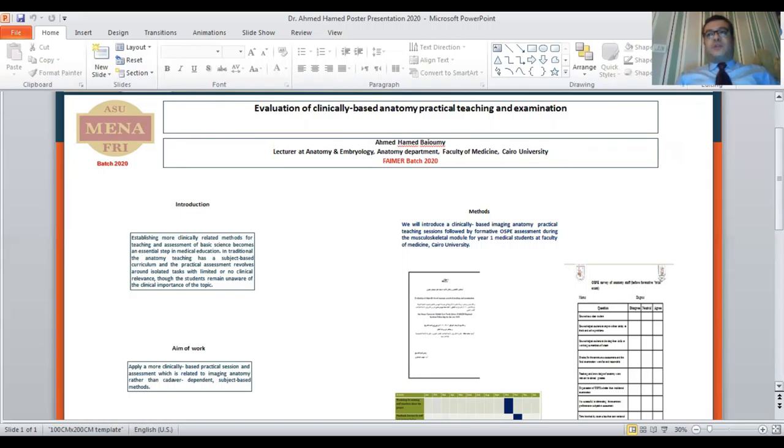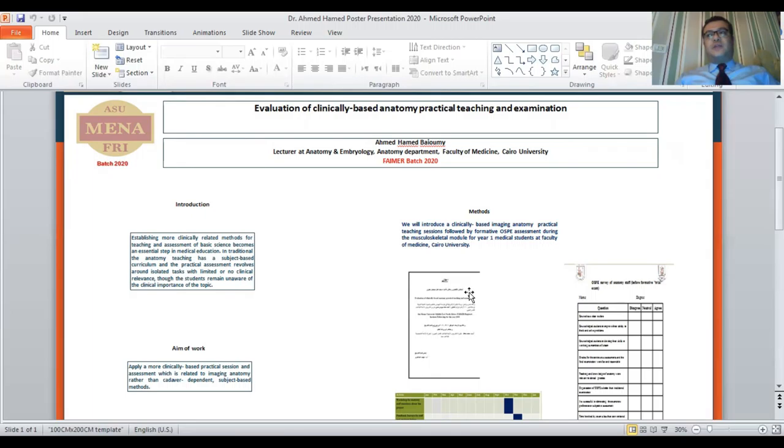By October 2020, I did a workshop for the anatomy staff to introduce my project to the anatomy staff.